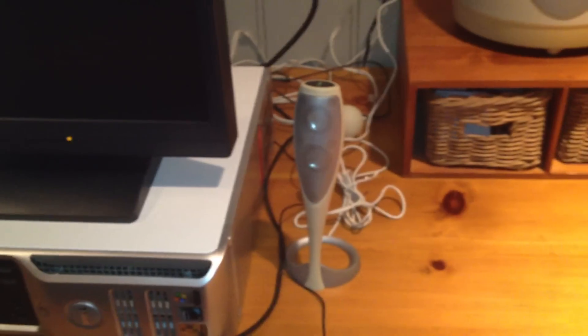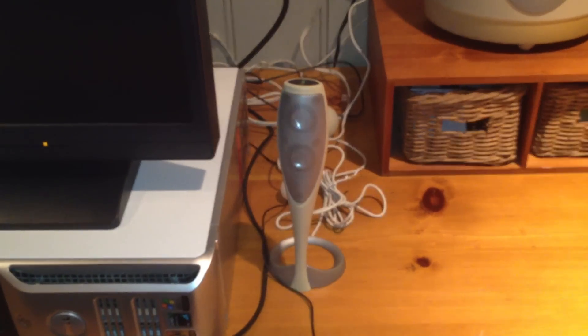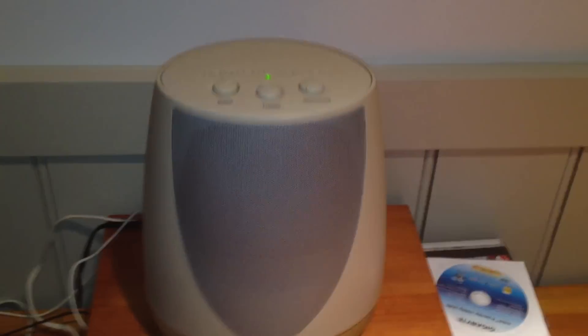I've got the Harman Kardon, this set of Harman Kardon speakers hooked up to it, with that sub and everything. Yeah, it sounds pretty good.